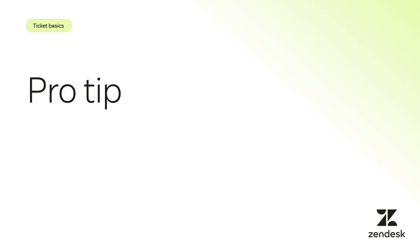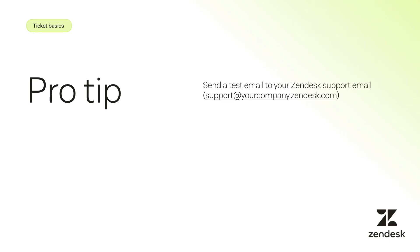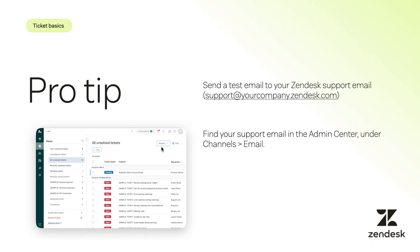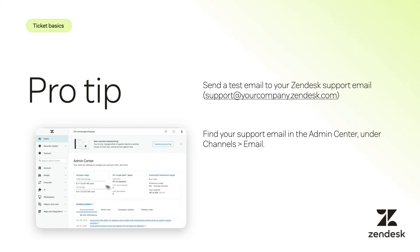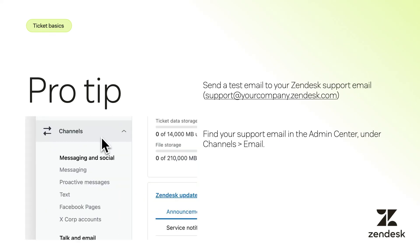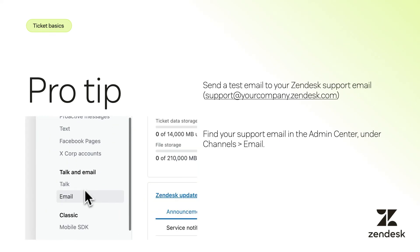I highly encourage you to test this in your own Zendesk account. Try sending an email to your Zendesk support email. You can find your Zendesk support email by navigating to the Admin Center, then clicking on Email under Channels.